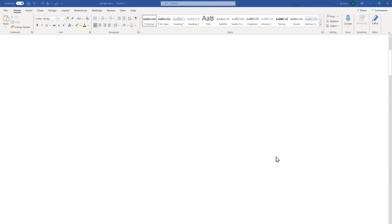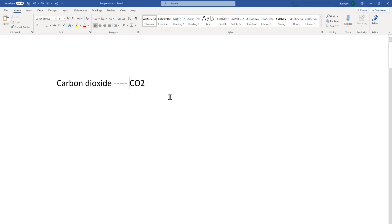Imagine a situation where you want to make certain text in subscript format or superscript format — this tutorial may be useful. I'm going to discuss four different ways to use subscript and superscript in Microsoft Word. For example, imagine we are trying to write the equation for carbon dioxide.